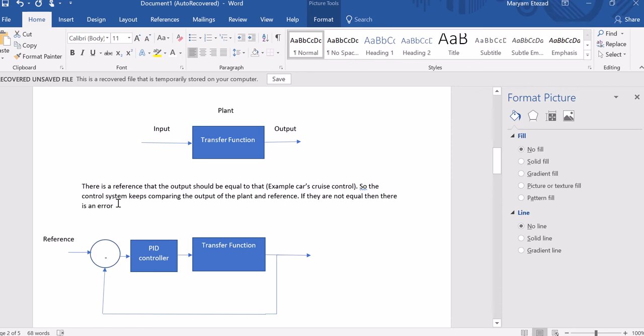The most tangible example is a car's cruise control. When you put your car to go at a constant speed and let's say you're going up a hill, the speed of the car will go lower than what it was before and what you want. So the cruise control sends a signal back and then your speed is adjusted.